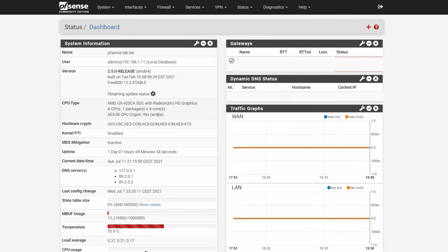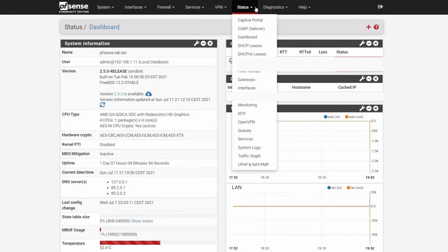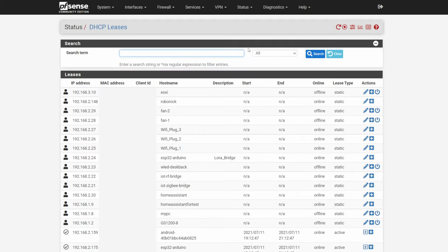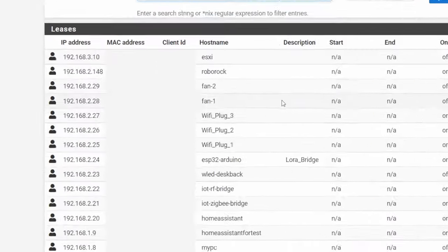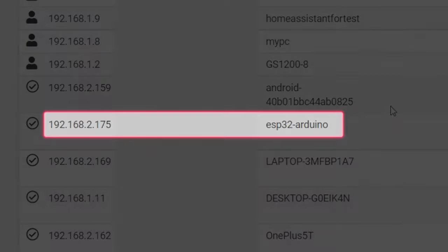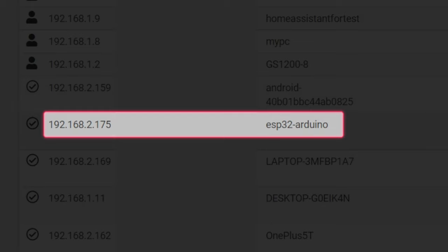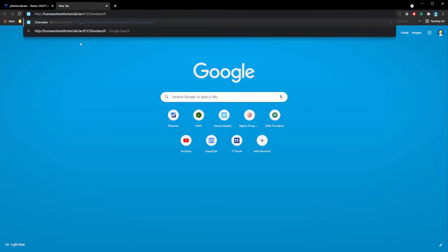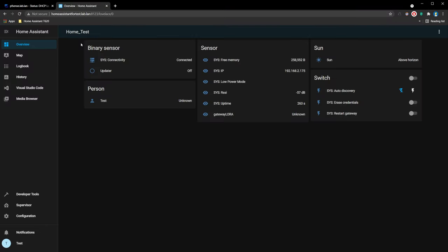Now open your Wi-Fi router web interface to make sure that LoRa Gateway is connected to Wi-Fi network. If you did everything right, Gateway should automatically appear in Home Assistant.